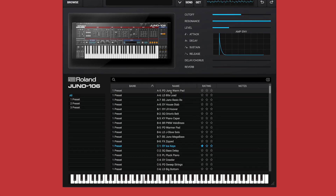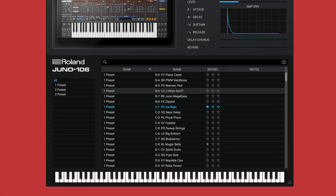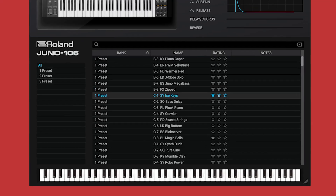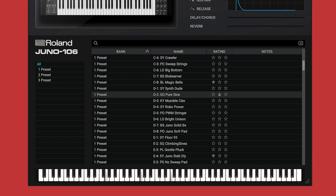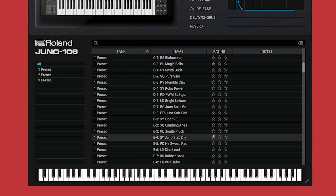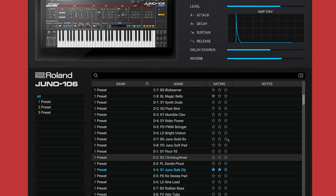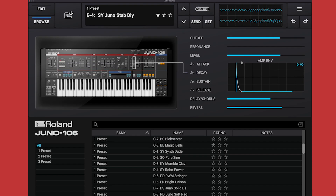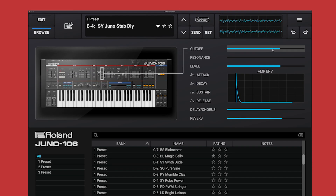With the Browse view, you can access, search, and sort across all of the installed patch banks, and also rate your favorite patches for quick recall. You can even adjust the sounds right from this view with the convenient tweak panel.